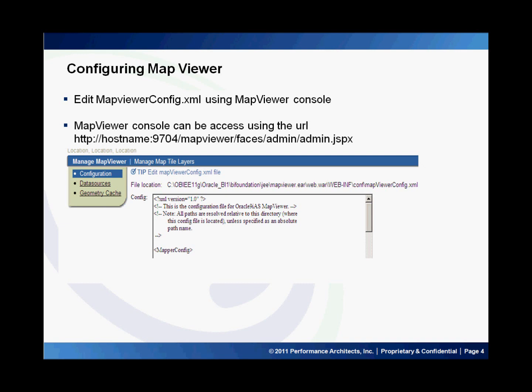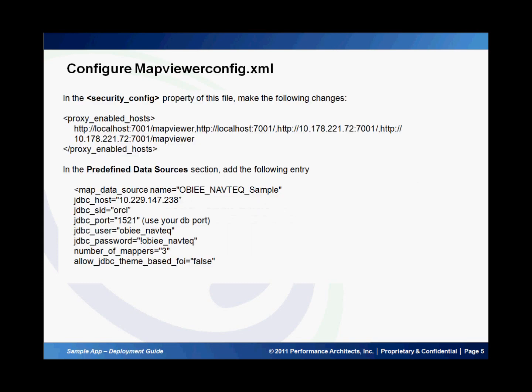This can be launched using the map viewer console at the URL hostname/mapviewer. Once you log into the map viewer console, click on Configuration to edit the config.xml file. Under the security_config tags, provide the hostname and IP address of where the map viewer is hosted. At the bottom of the file, add the nav tag data source information by providing Oracle database login information. Then click the Save and Restart button to save the changes.